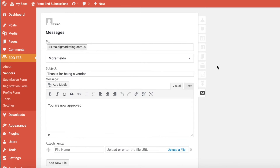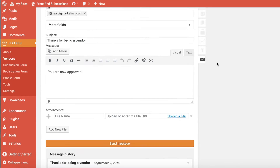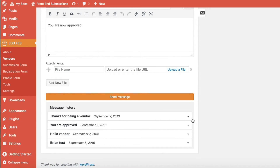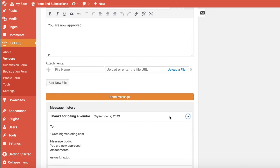Send the message to the vendor — this will end up in their inbox immediately. And just like with customers, we can see the logged messages from the past sent to this vendor, and can expand them if we're interested in recalling what was sent.